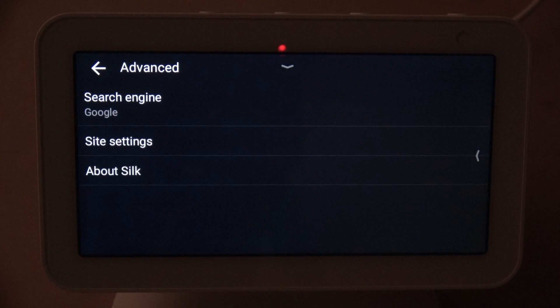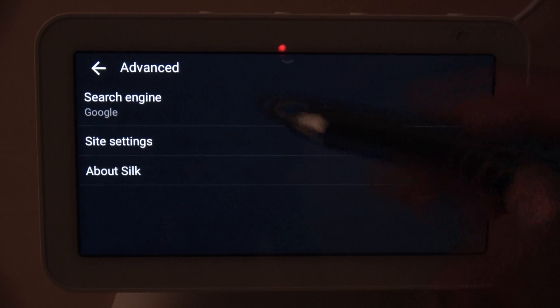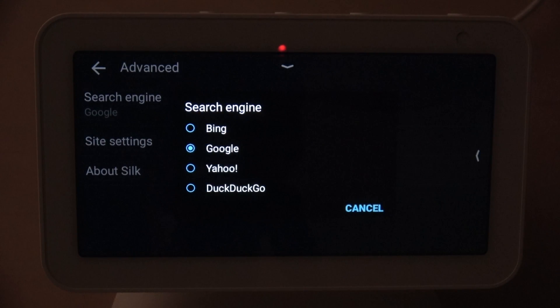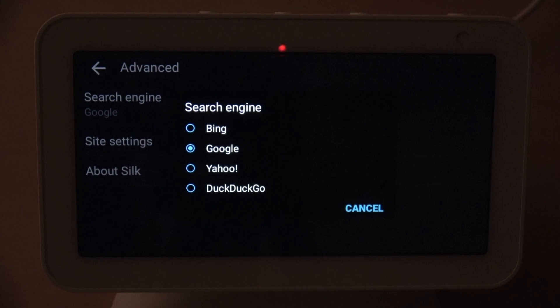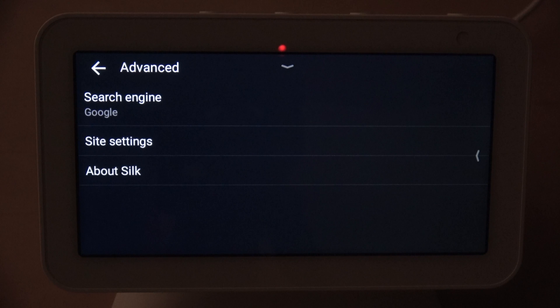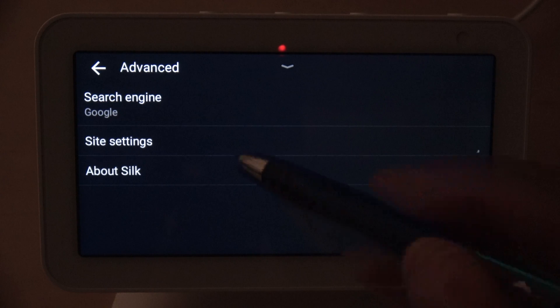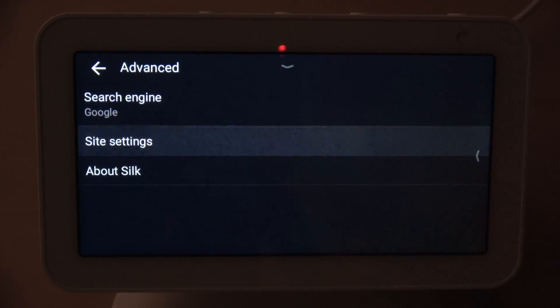When you go into Advanced settings, you can choose your search engine. I chose Google as my search engine, but you also have the option to choose Bing, Yahoo, or DuckDuckGo. I'm going to leave mine on Google.